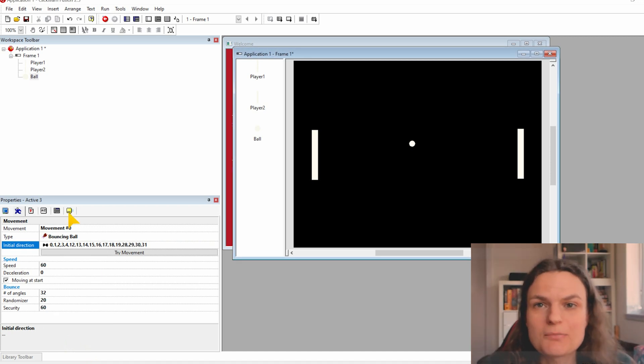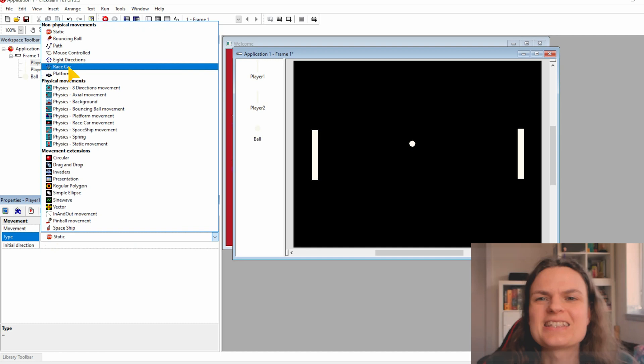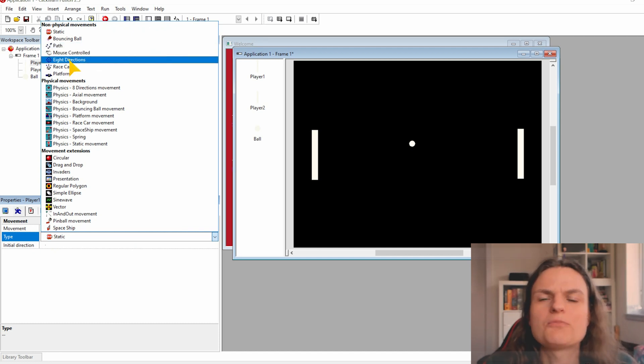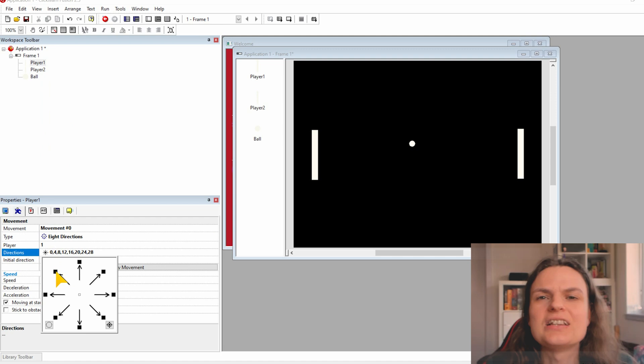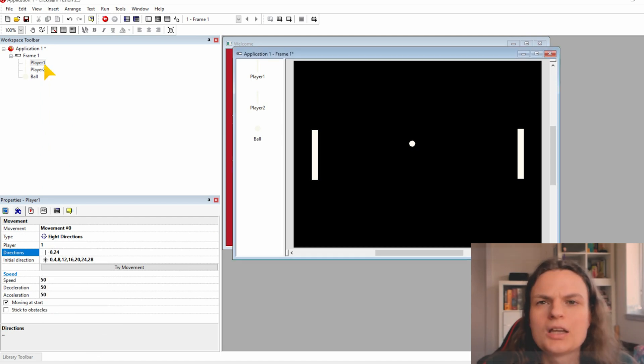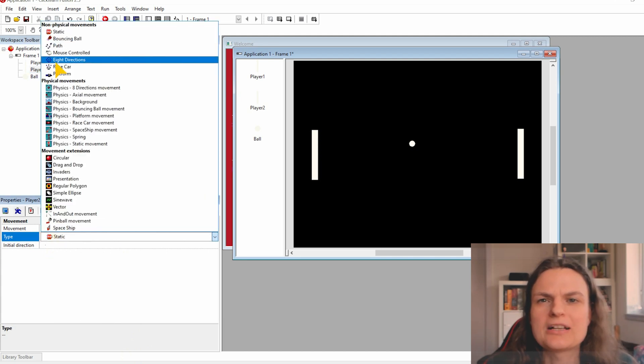We do something similar with our players. Click on the player, click on the move tab and choose this time for type A direction. And delete all of the other arrows. So we only want the arrow up and down. We do the exact same with the player 2.